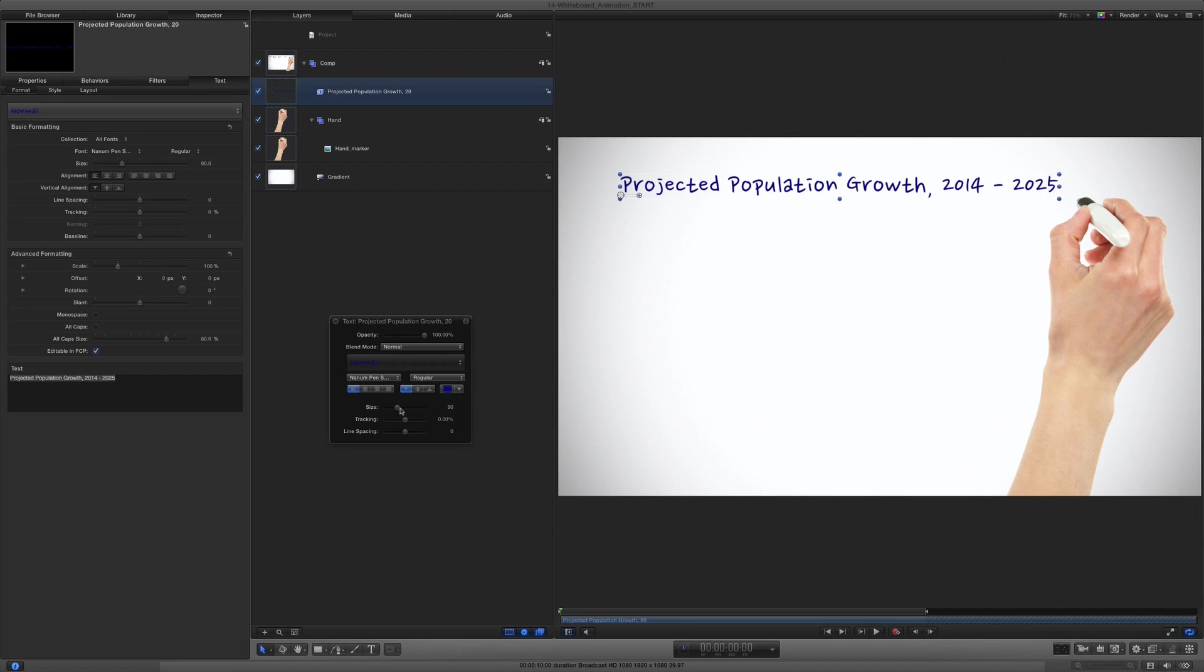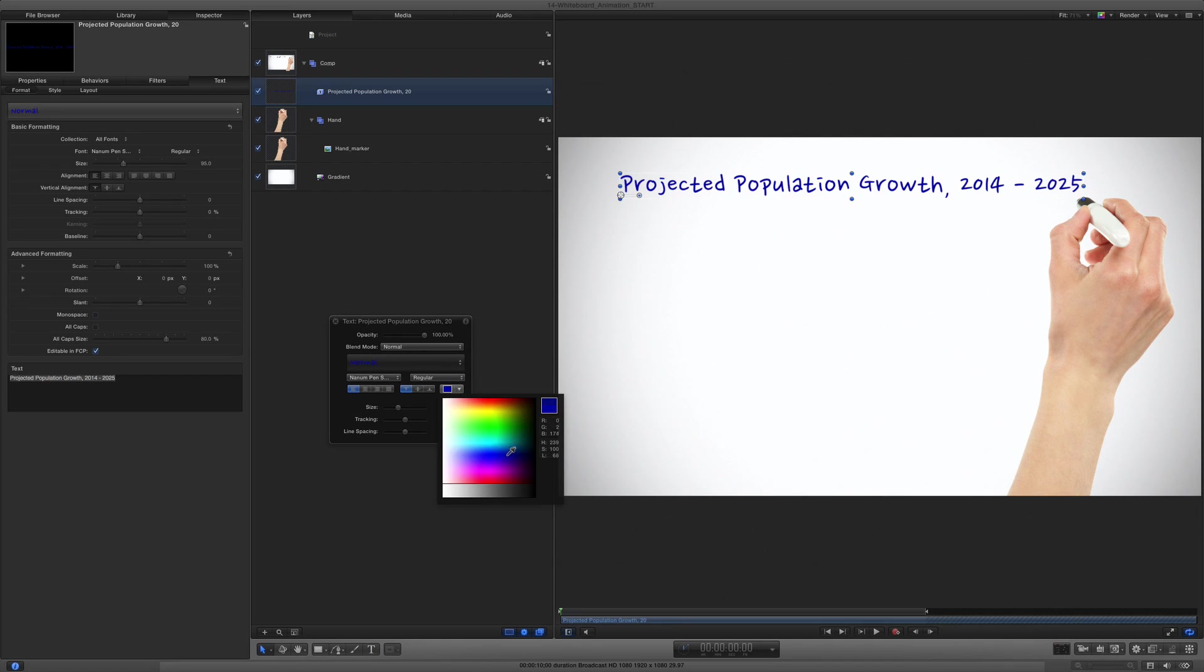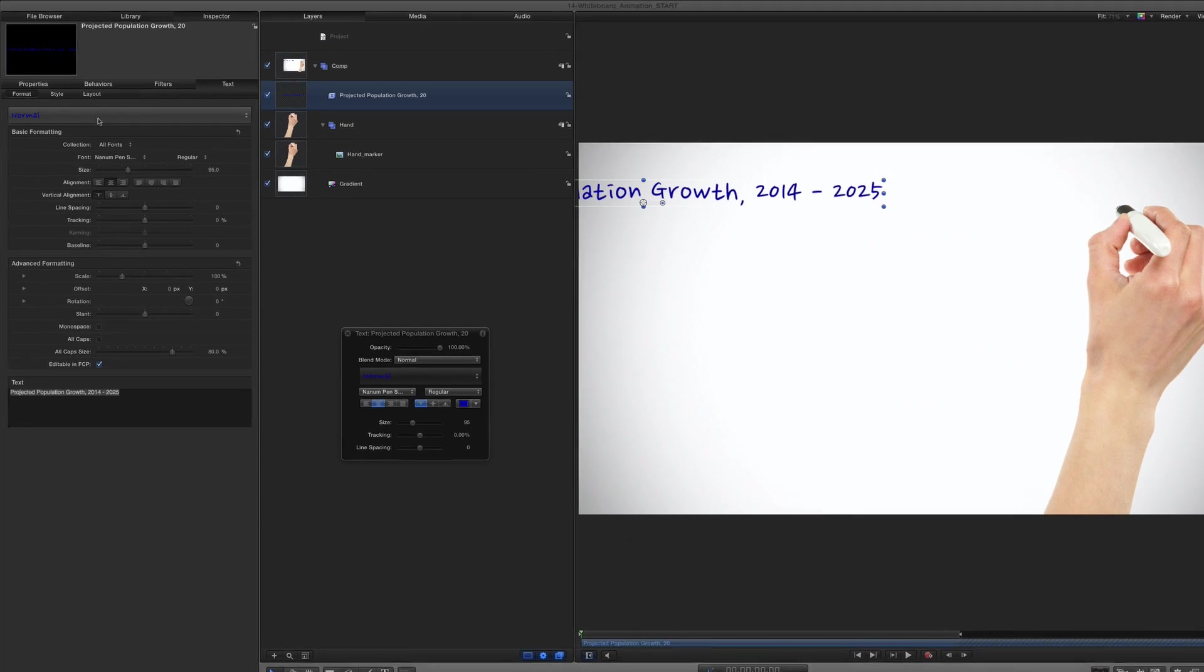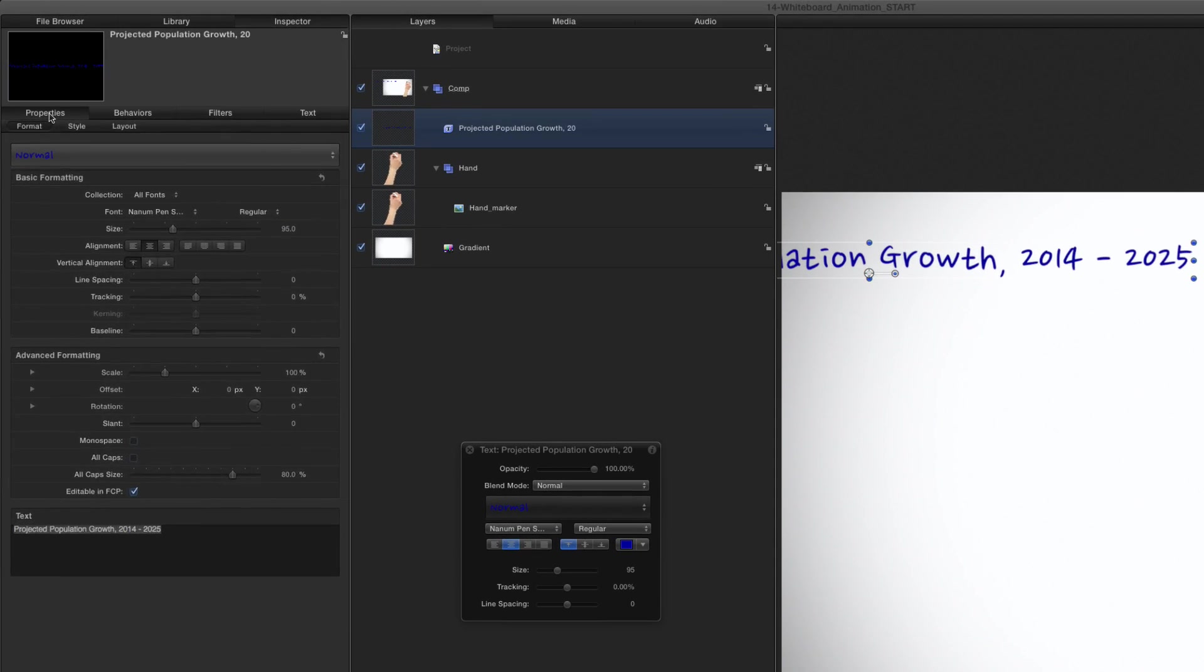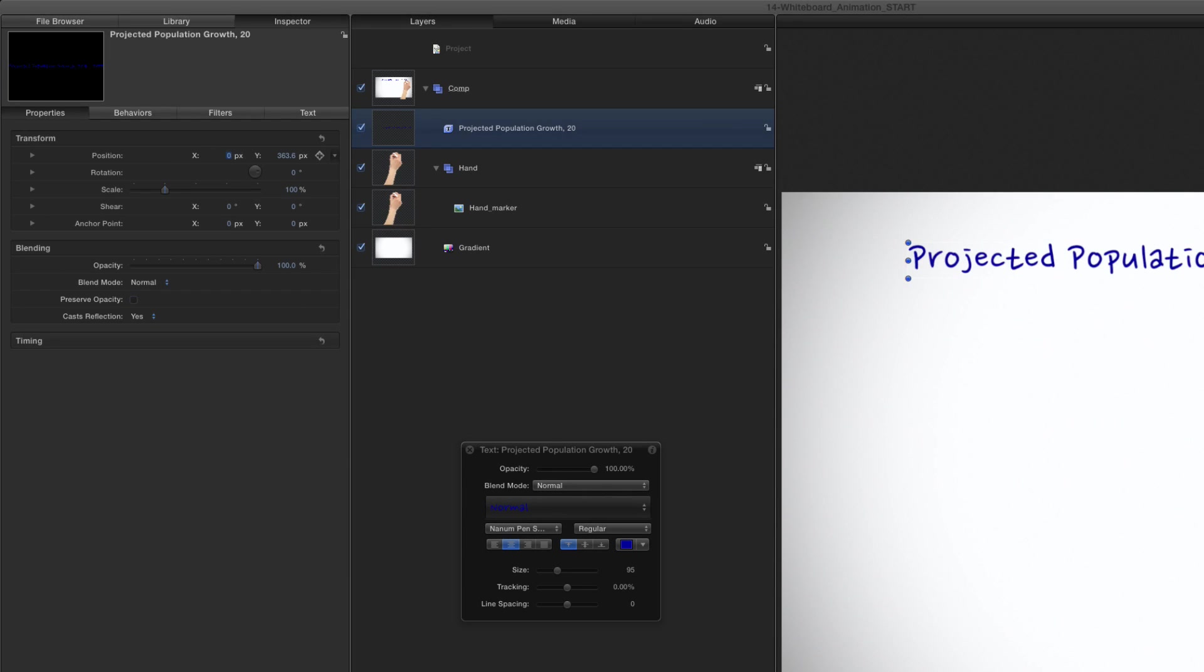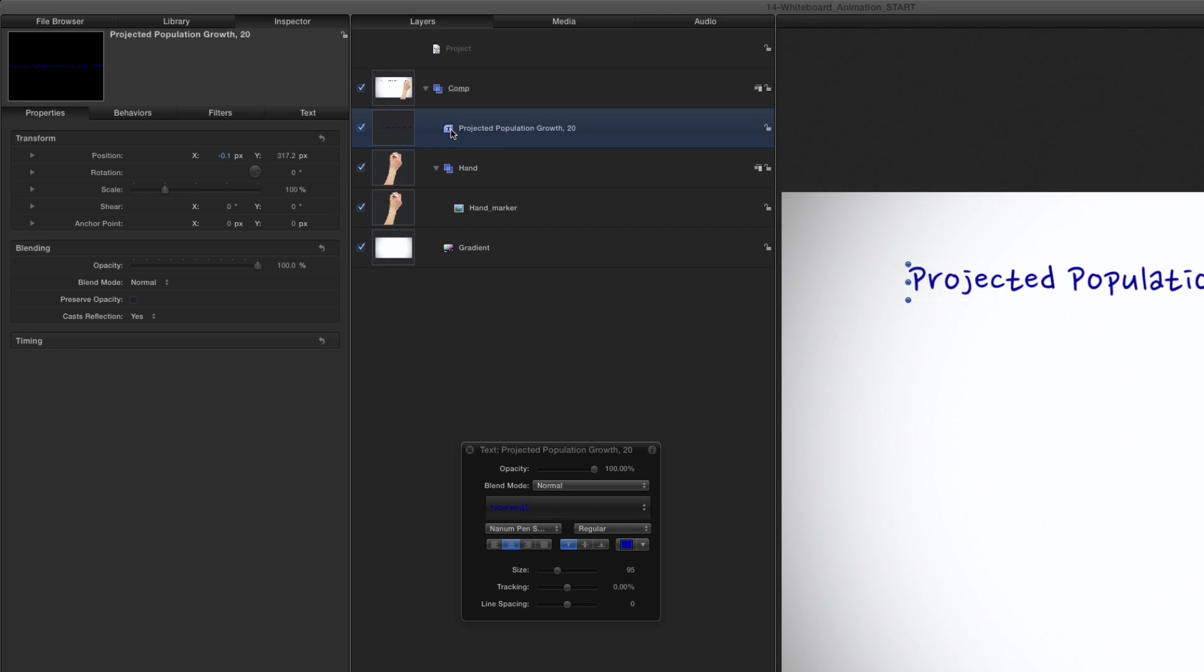Then I'll press Esc to exit the text tool and tweak the text to my liking. I'll center align the text. Then in the Properties Inspector, I'll set Position X to 0 to center the text horizontally. Then if needed, I'll drag the text layer below the hand group.